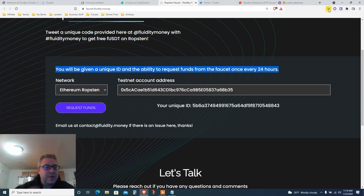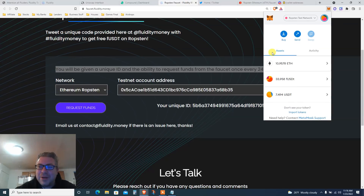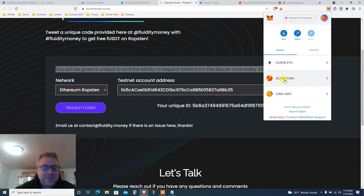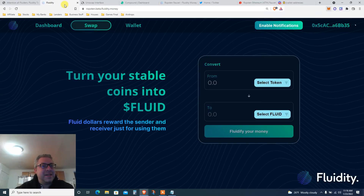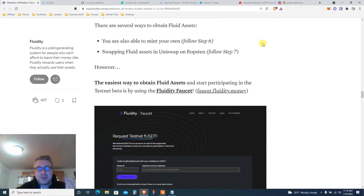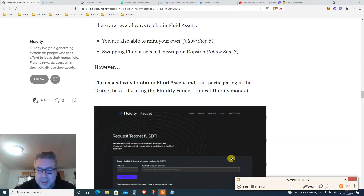Now I should have fUSDT — and here we go. I got 33; I think I had some before and now got another 30 or so. I have 33 fUSDT. That's the next step, and we haven't even started — this is how long this tutorial is.